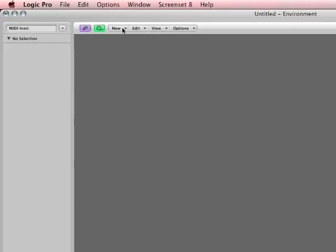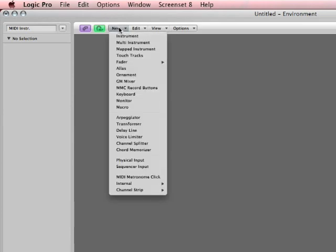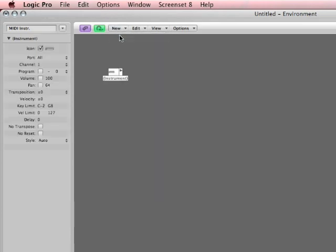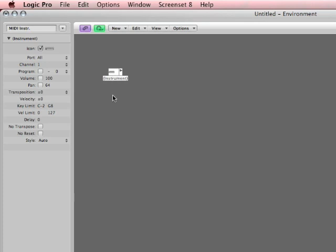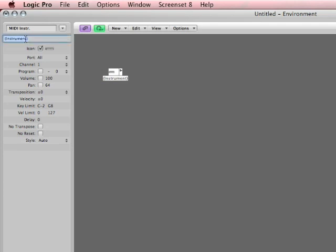Alright. In the environment window, if you ever want to make anything, you go to the new pull-down. So let's go to the new pull-down. There's something called an instrument. I'm going to give this instrument a name. So if I click on it, its parameters come up on the left-hand side. So I'm going to just click where it says instrument and I'll say Dave's instrument. Good enough.